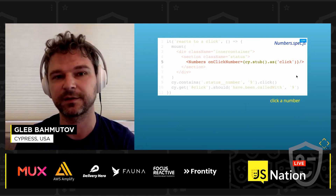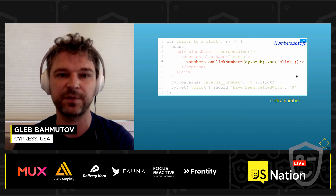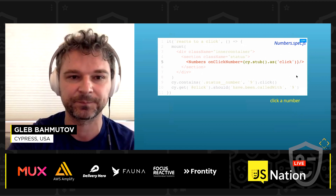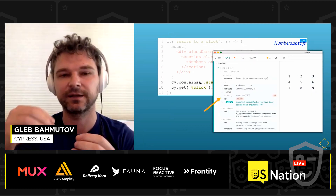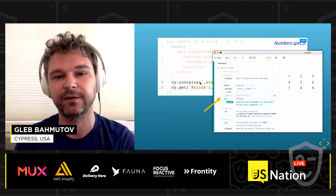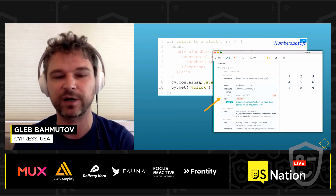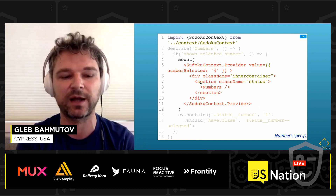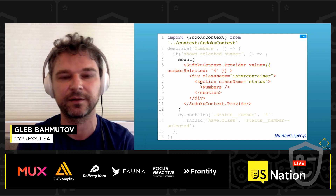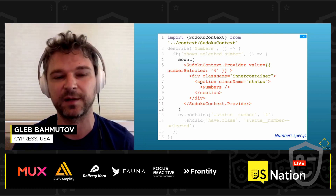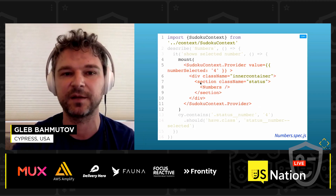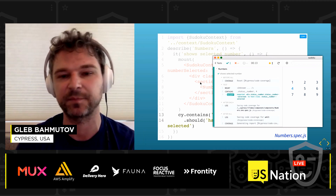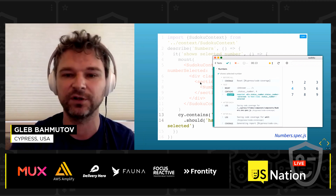What about all the props and clicks? When mounting numbers from my test, I can pass a property onClickNumber and create a stub, so that whenever a number is interacted with, I get the click back. I can see in the Cypress command log that those stubs were actually invoked on user click. The last piece of input to my component is the context provider, where the selected number data is fetched from. When mounting, I surround the numbers component with Sudoku context provider and set the number selected to four. Then I can see that my number in the DOM will actually have the class I expected. This test confirms that the component is working as expected.